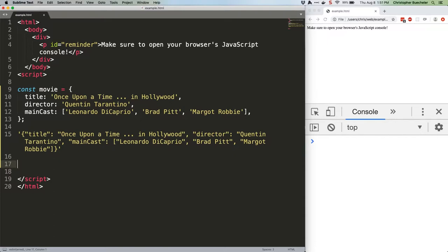It'd be really annoying if every time we wanted to convert our JavaScript data to JSON, we had to go through and manually make these kind of changes. If we were working with a large data set, something with hundreds, thousands, or even more records, it'd be awful.